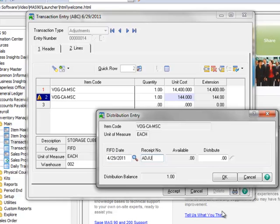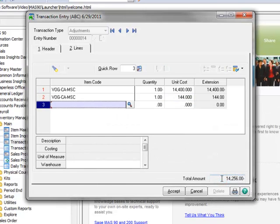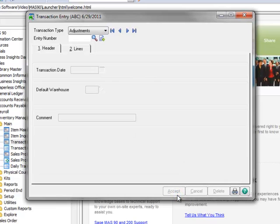For receipt number, we'll type Adjust to note this was an adjustment, and the quantity defaults to 1. Now we'll click OK to close the Distribution window, and click Accept to complete this transaction.